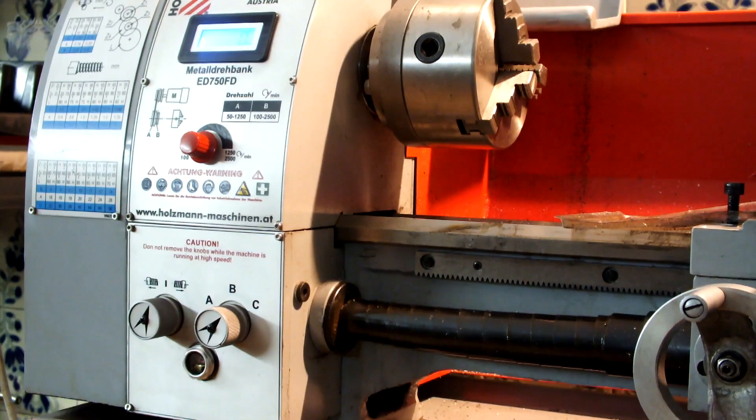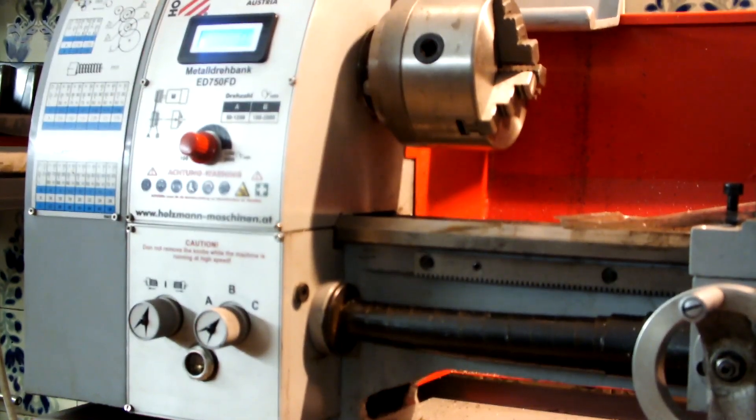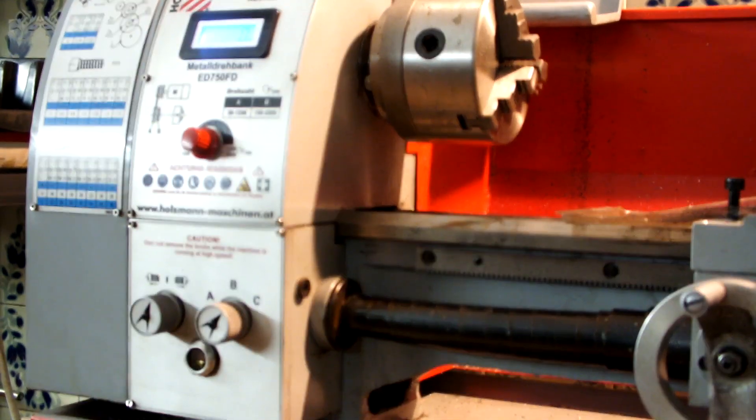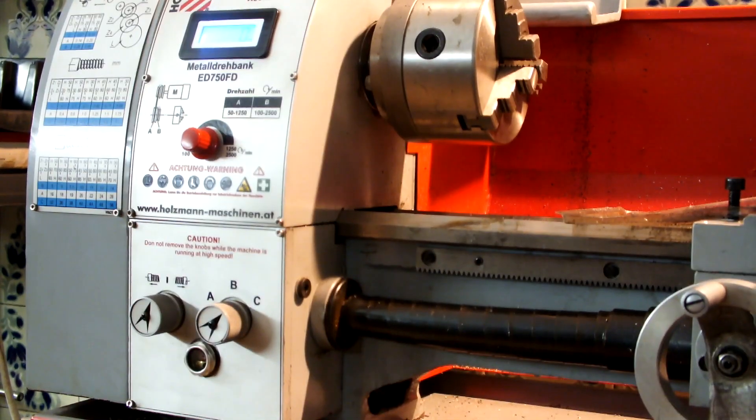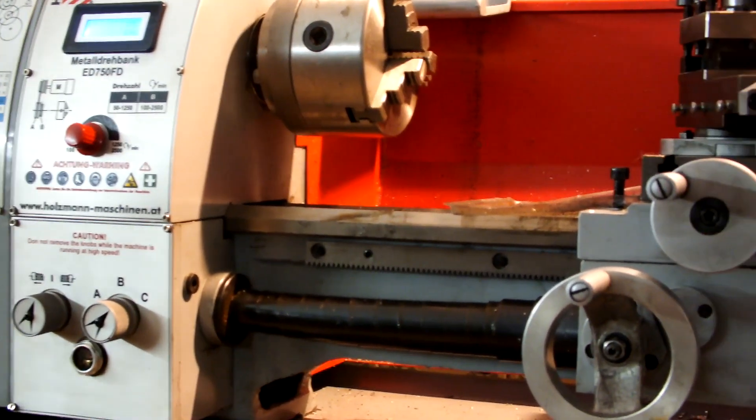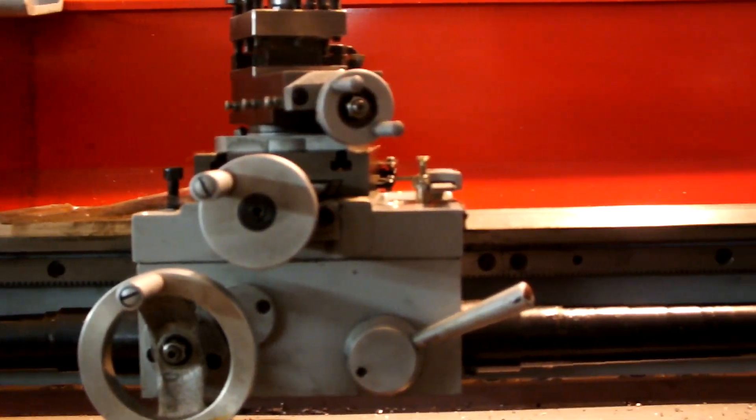You can apply it anywhere you want. You can apply it on the cross slide, the compound slide, the door of your house, a milling machine, a drill press or the tail shock.